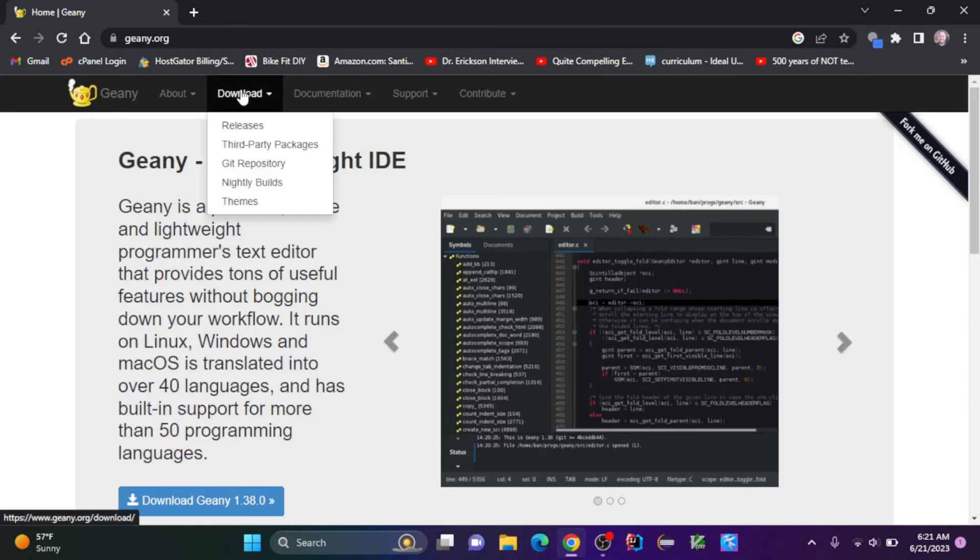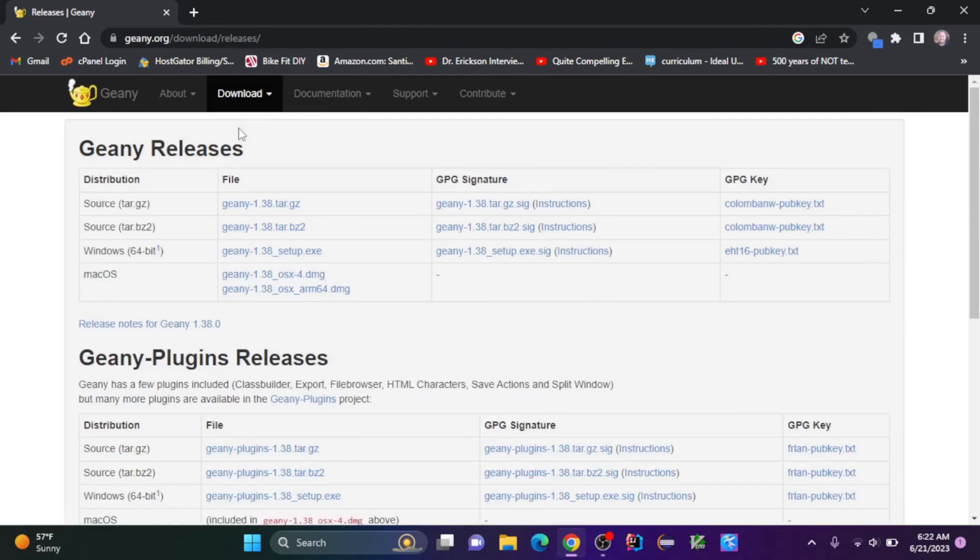I'm going to go to download, and let's go to releases, and we'll see the Genie releases here.